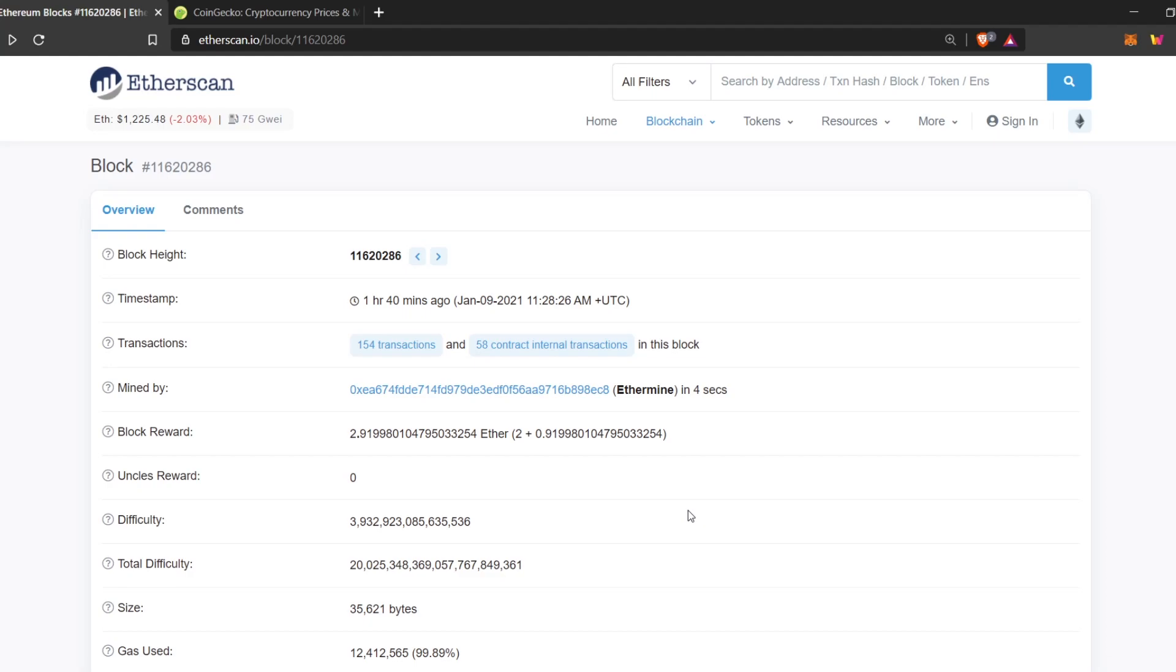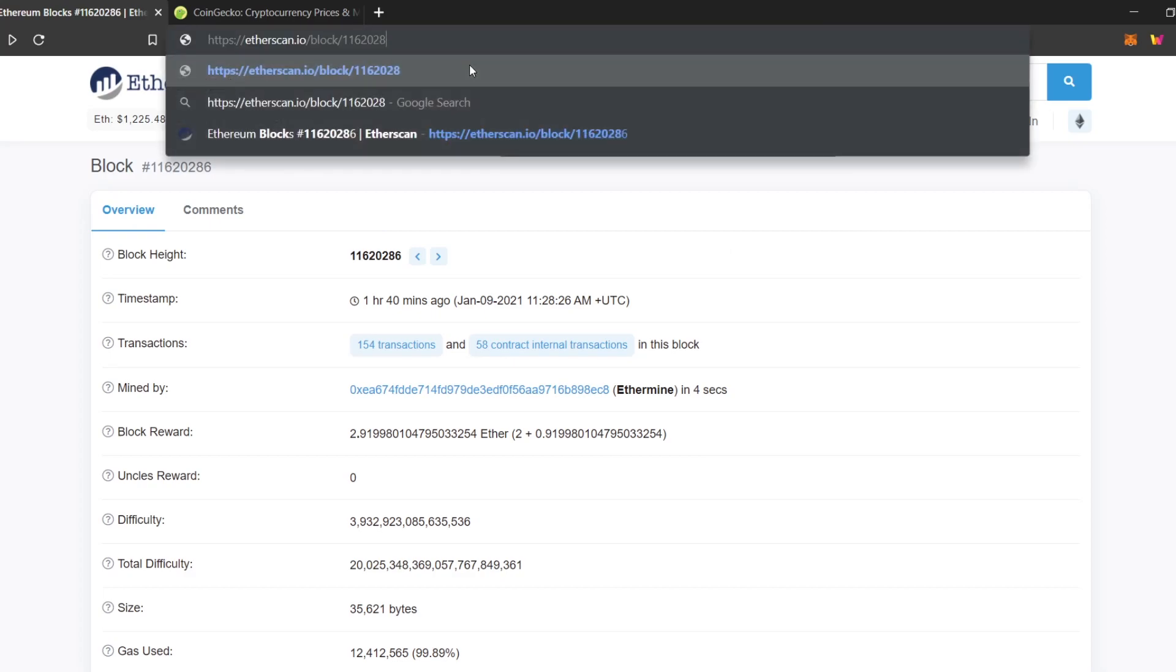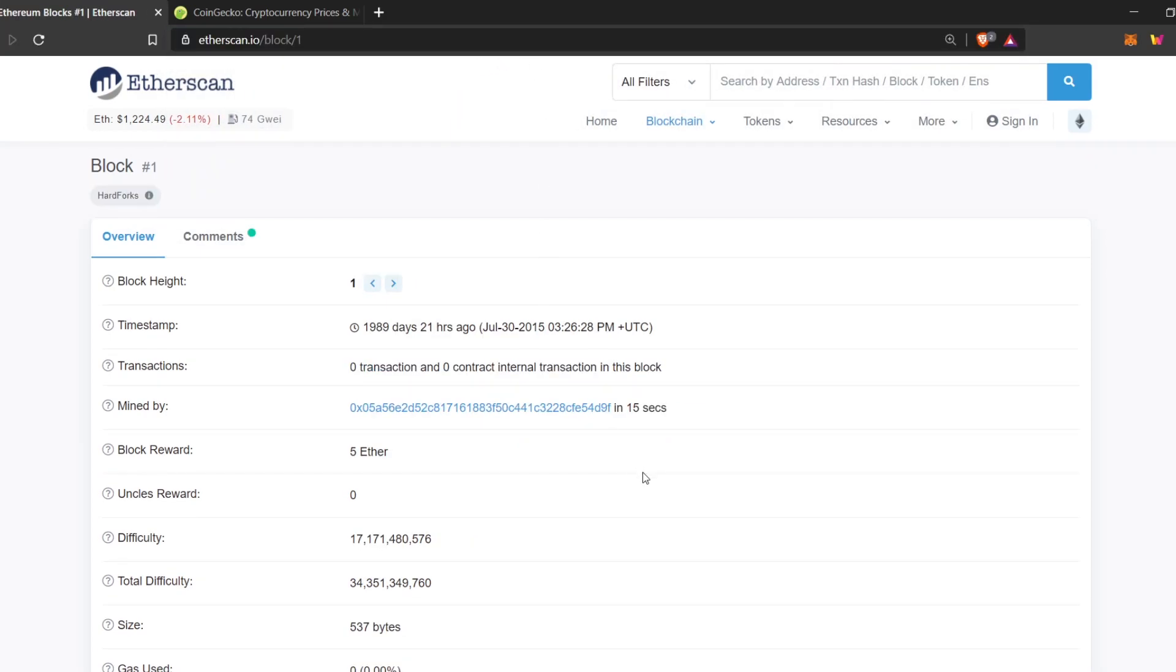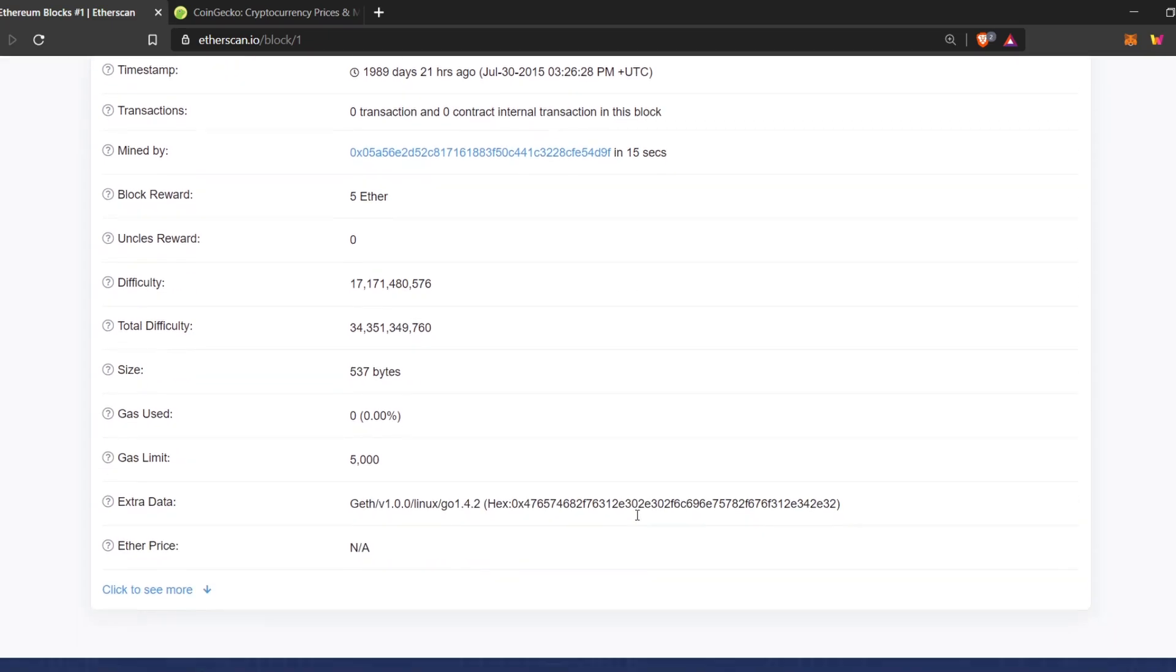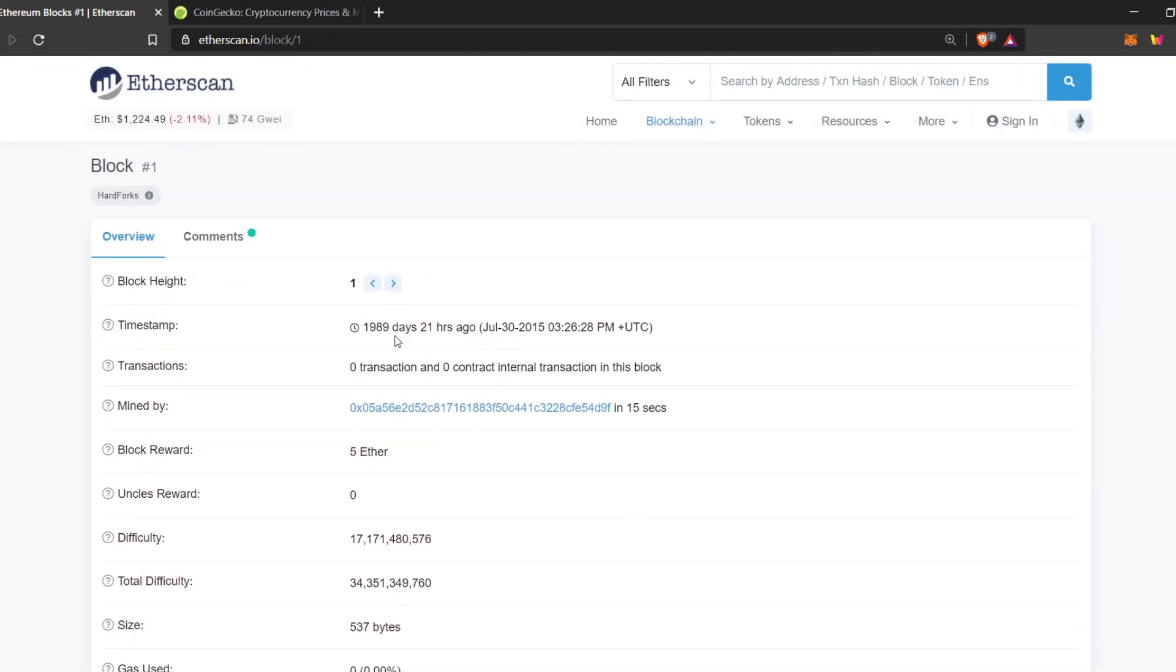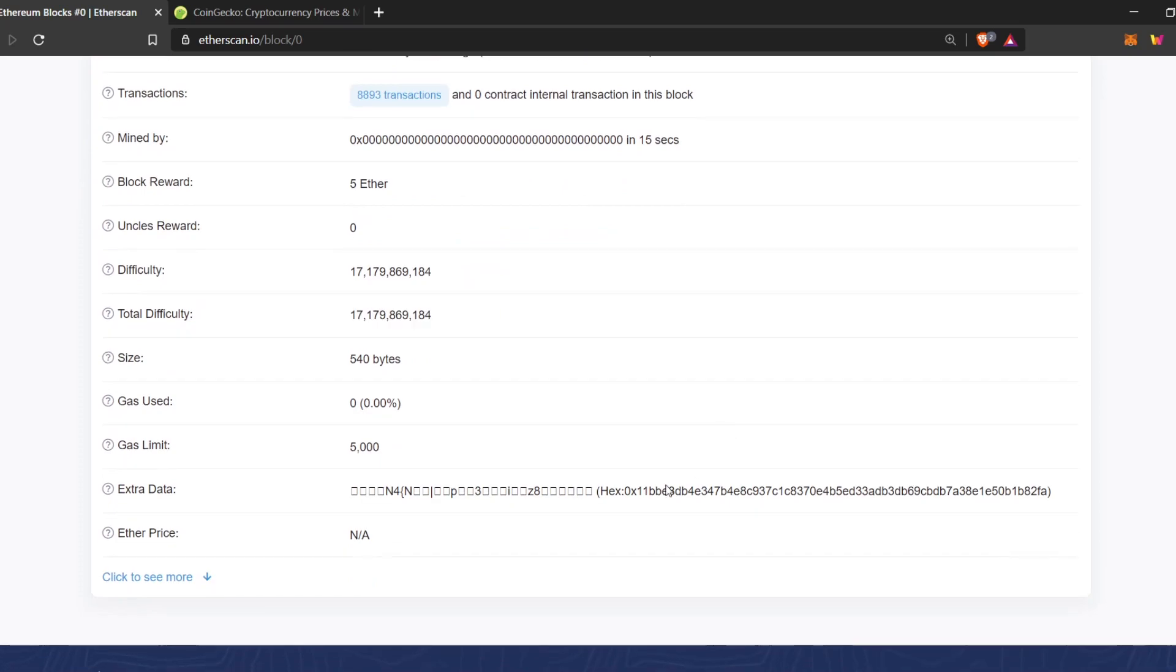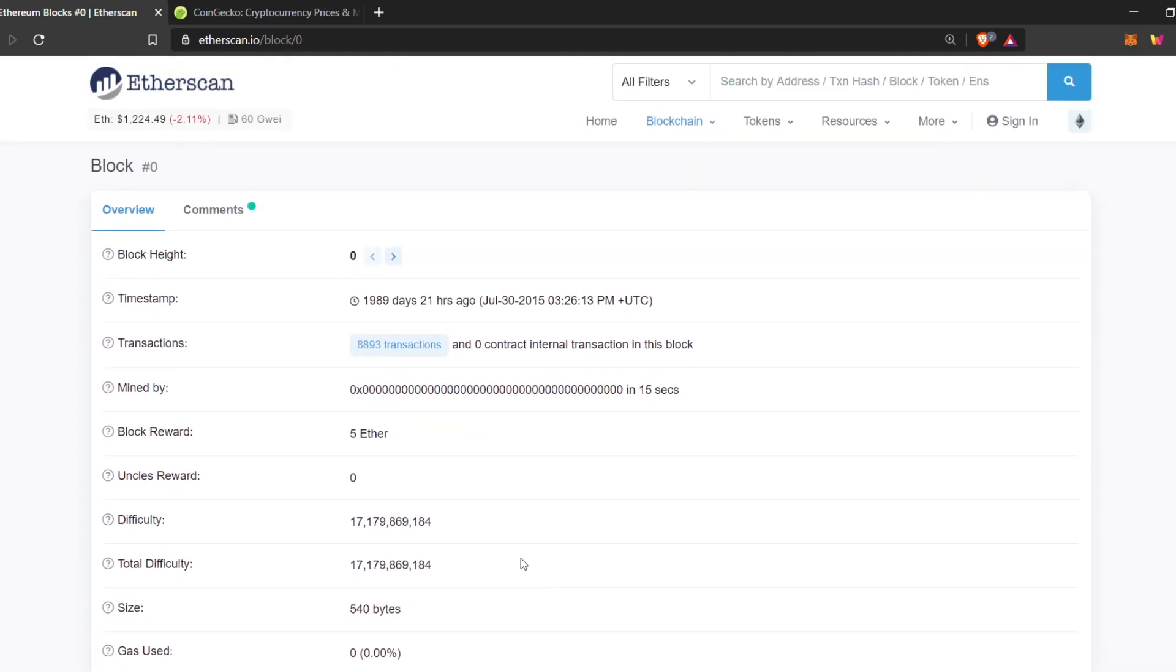Another cool thing we can do is go open a random block, go to Etherscan URL, and type in one or any other number you want. And boom, this is the first block ever created on Ethereum. You can also check the Genesis block. This is the Genesis block. This is when Ethereum was created.